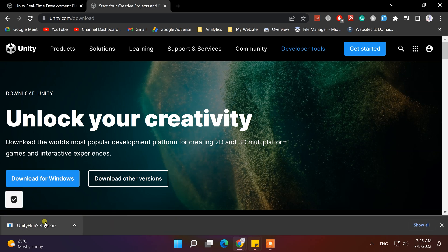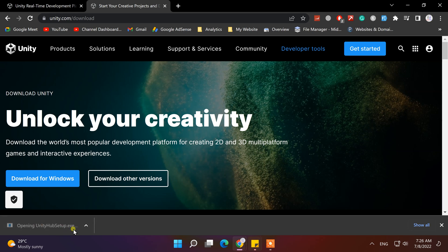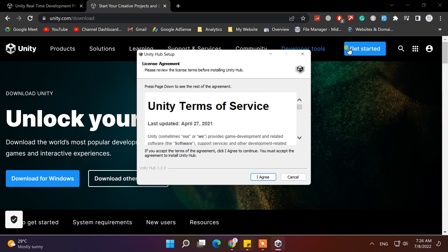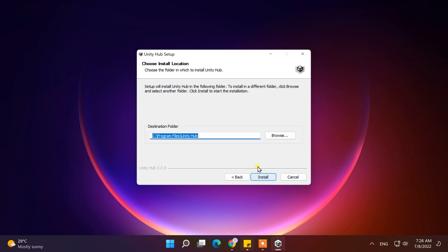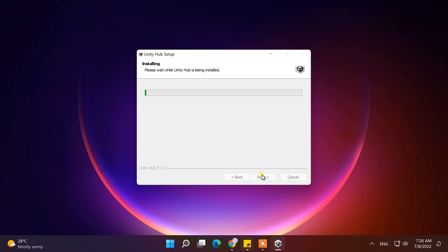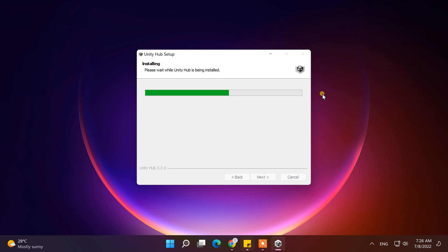After the download is completed, open it to install the Unity Hub. From this screen, you have to agree with the license agreement of Unity. Choose the location where you want to install the Unity Hub, and click on Install. After a few seconds installation is completed, so click on Finish.